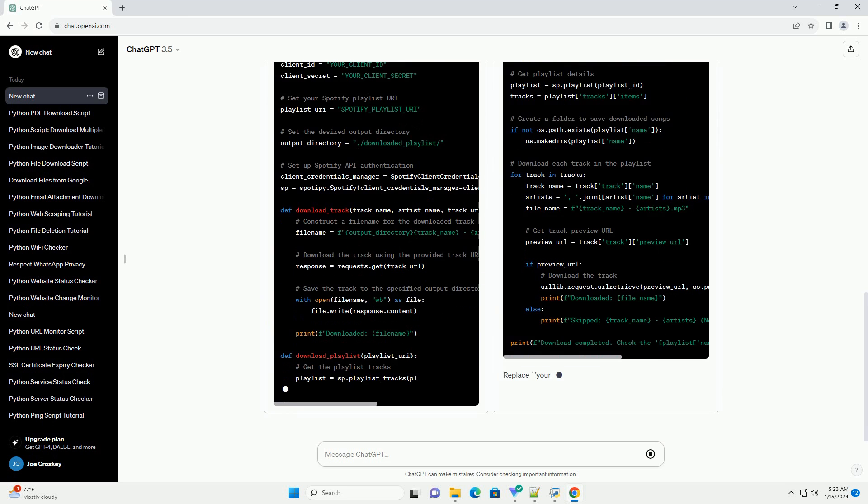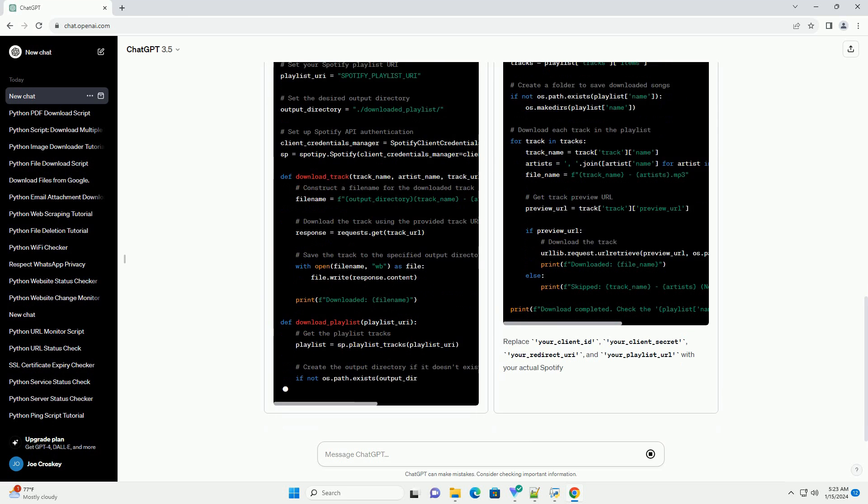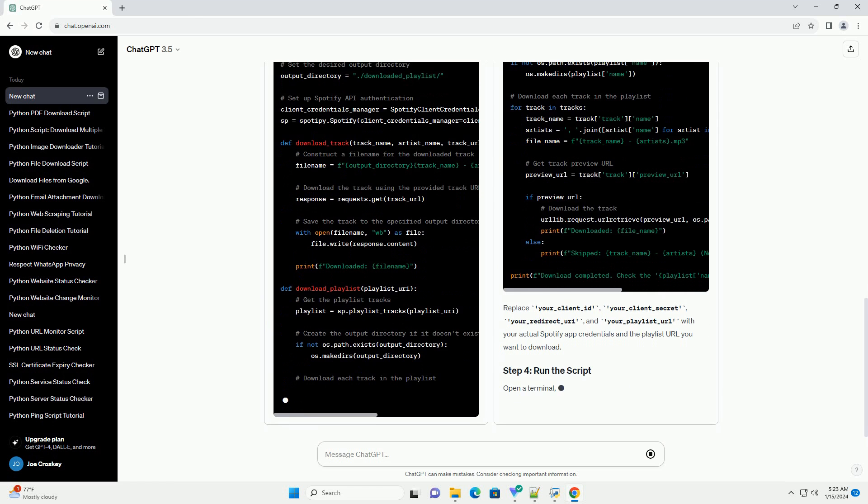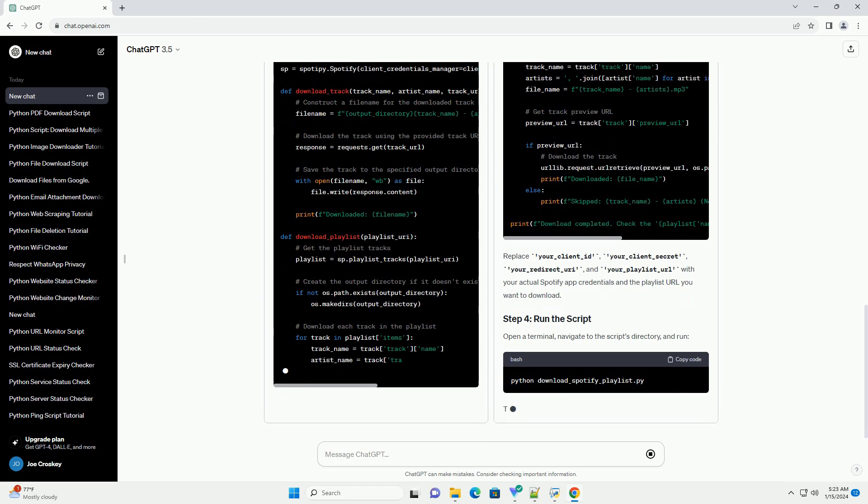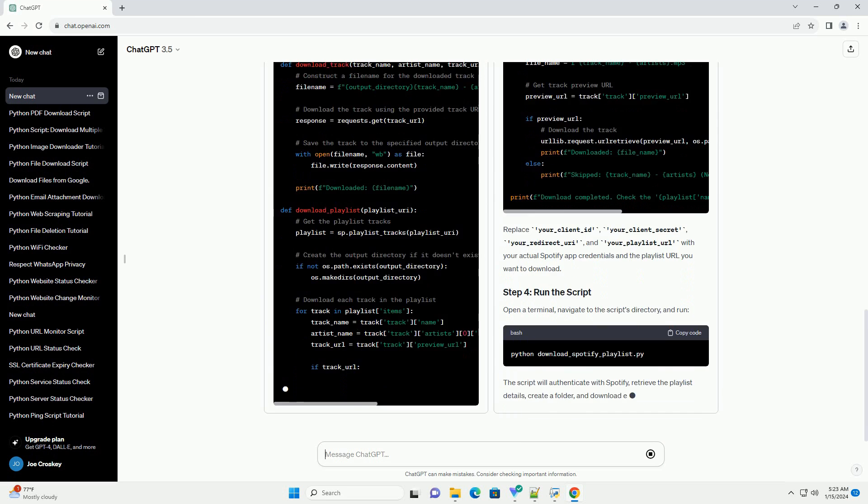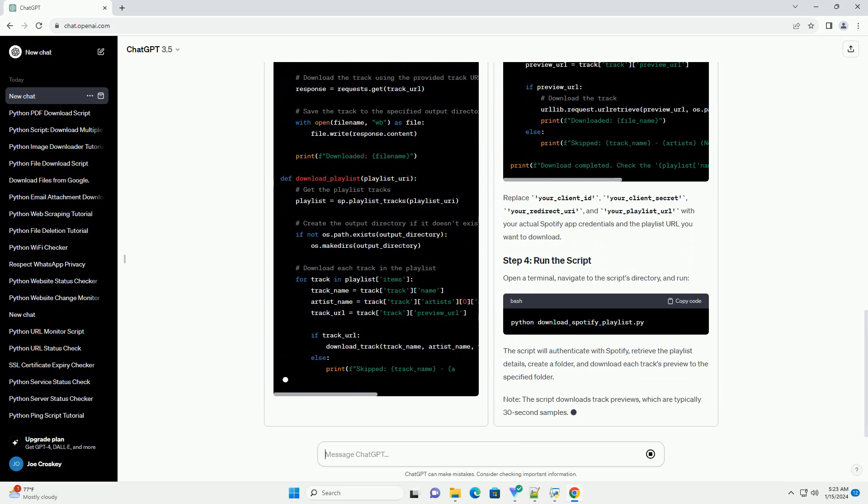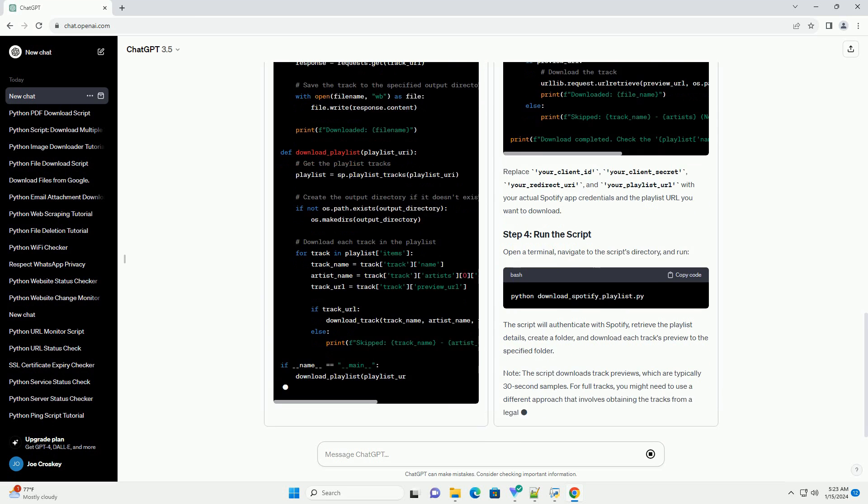Spadipi library - Install the Spadipi library, which is a Python library for the Spotify API. Requests library - Install the requests library to handle HTTP requests.